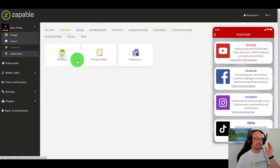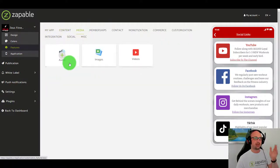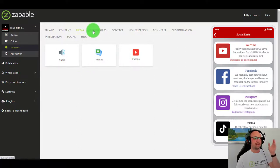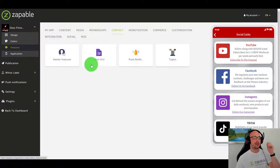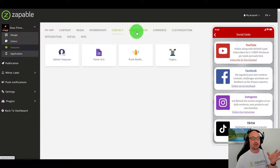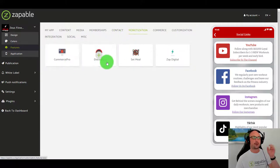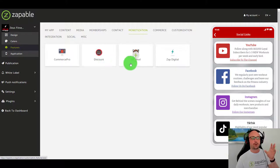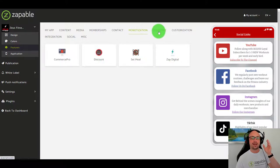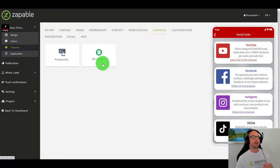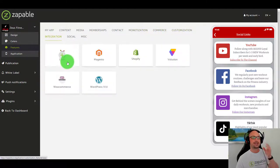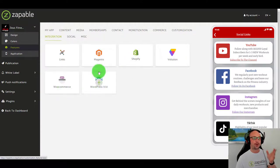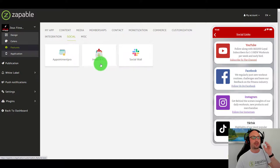There's nothing that you can't do and house within the mobile app. Let's have one quick 60 second fire through all the features. We have bookings, privacy policies, properties, podcasts, images, videos, memberships, build out your custom forms, push notifications, subscribe to different topics, e-commerce, coupon codes, recipes, digital platforms to sell your digital products, loyalty cards, QR coupons, custom pages, links.